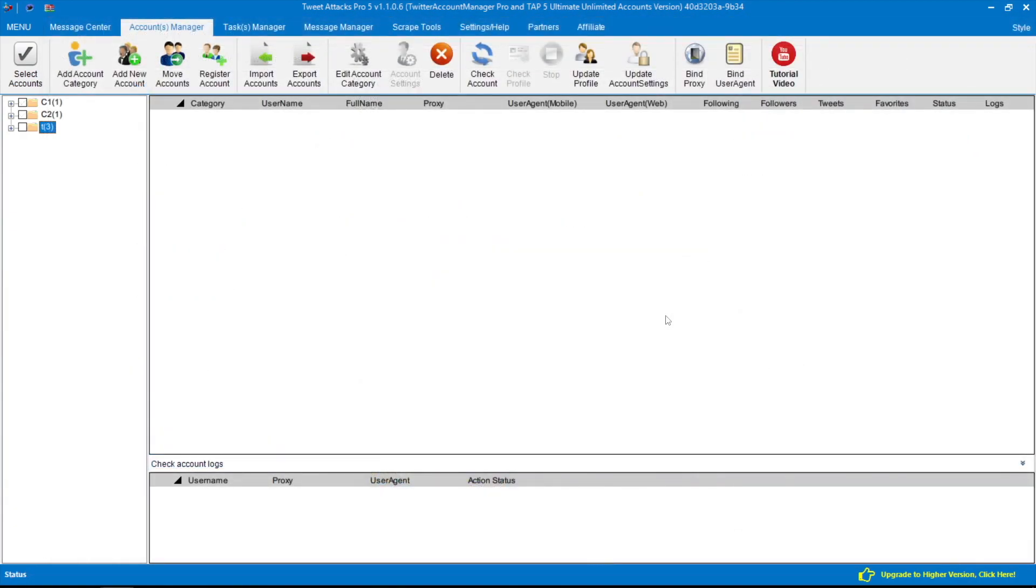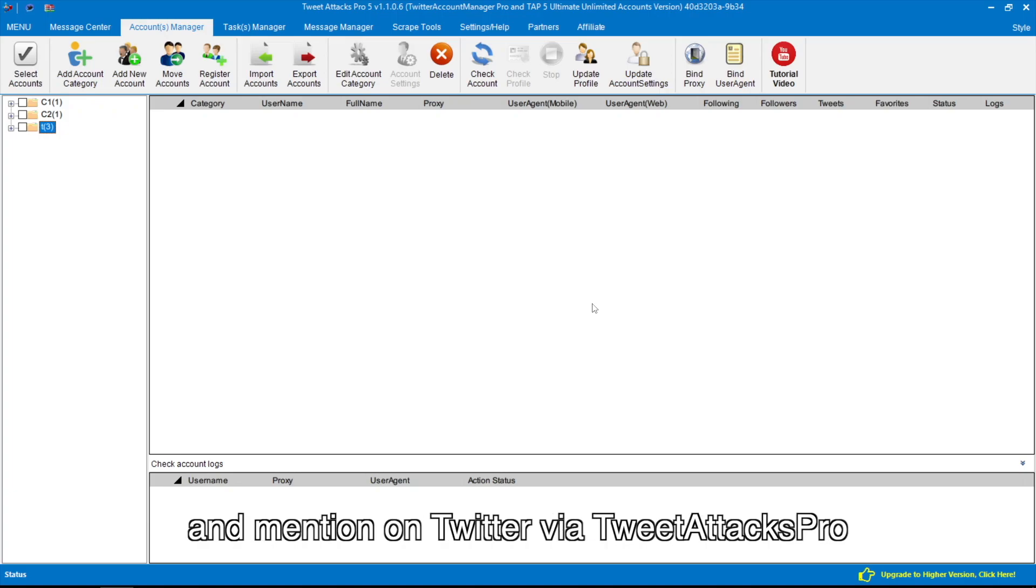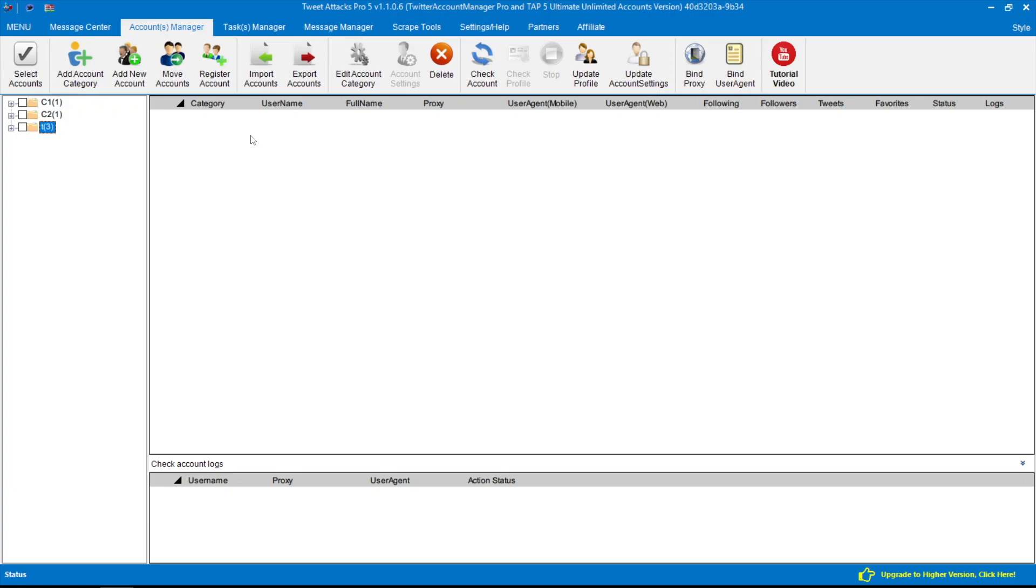Hello everyone. In this video, I'm going to show you how to auto-quote and mention on Twitter via TweetAttacksPro.